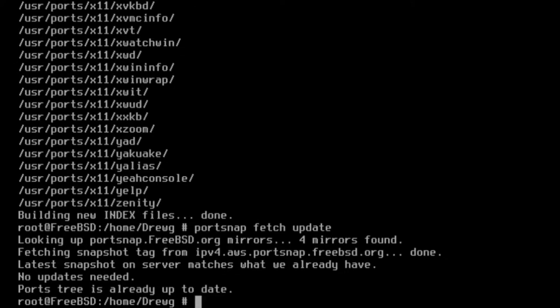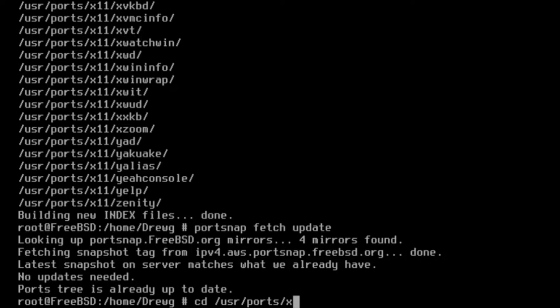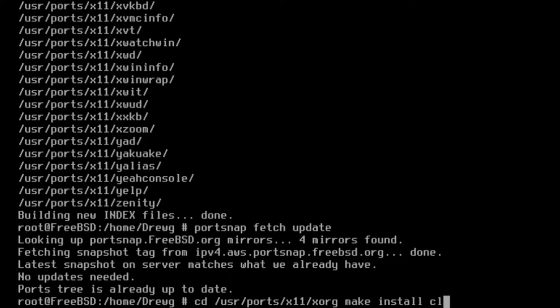The X window system will now have to be installed. Advanced users can use the ports collection using cd /usr/ports/x11/xorg make install clean. However, it's recommended that newer users compile through packages instead.